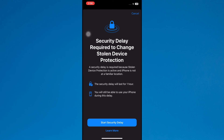That's basically how to turn off security delay in progress in iPhone or iPad. If you find this helpful, consider subscribing and giving this a big thumbs up. Thanks.